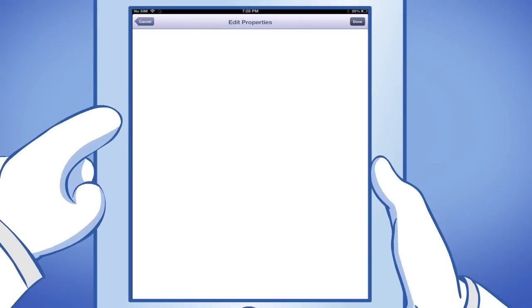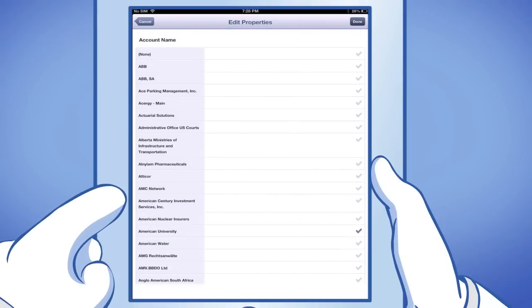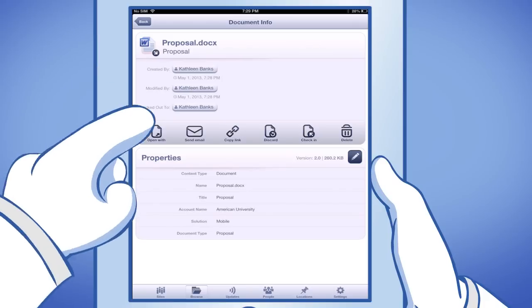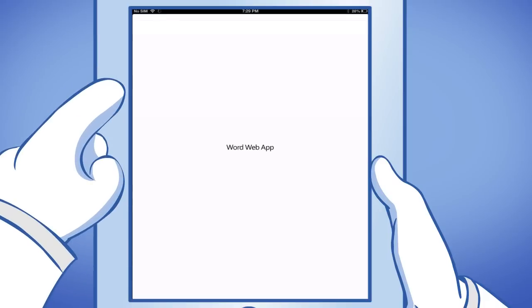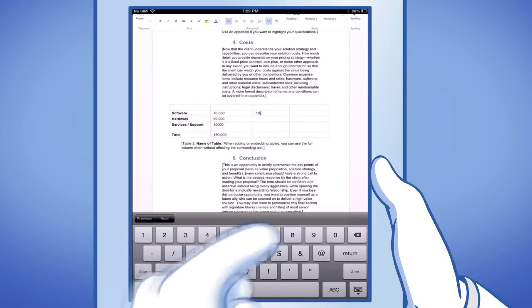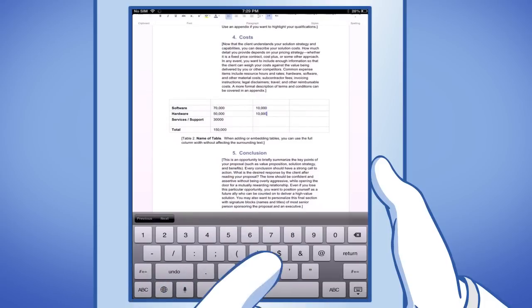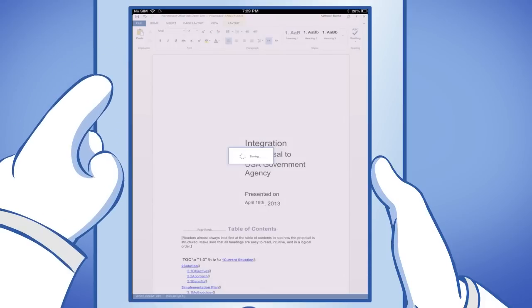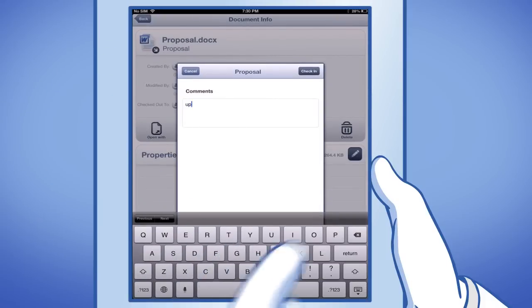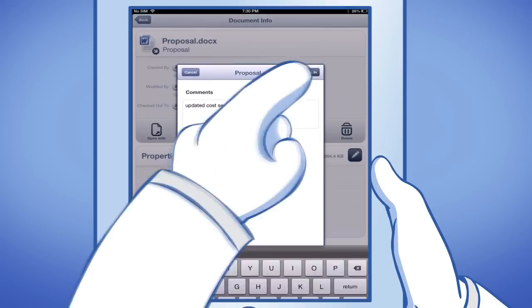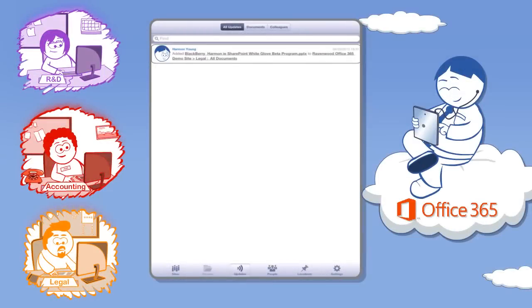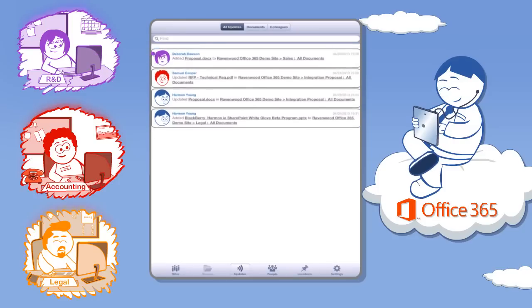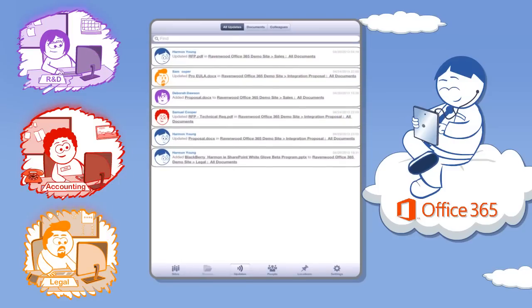Once it is uploaded, you can easily fill in its required properties in order to share it with colleagues, and then save it. Now you can edit the document using Harmony's embedded Office web apps, and then save it back to the cloud, adding a comment for your colleagues, who then see it on Harmony's activity stream. Now they can easily share and collaborate on the document's latest version from within Office 365. It's that simple.